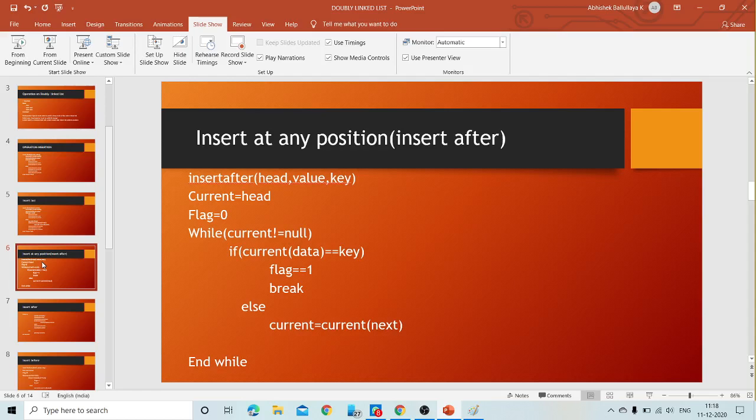Hello all. In the last class we discussed about the doubly linked list — we saw the definition and two insert operations: insert first and insert last. Now in this class let us discuss insert after and insert before. Both come under the category of inserting at any position, meaning we can insert a node at any position. First let us see insert after — inserting a node after a specific node.